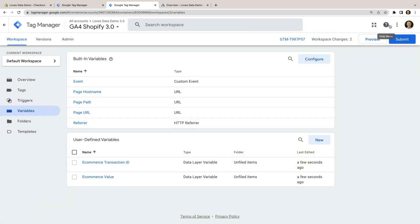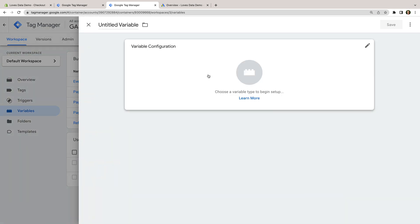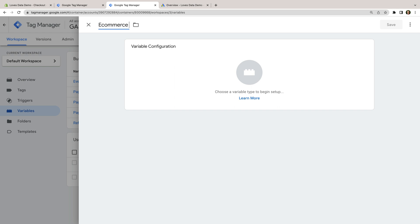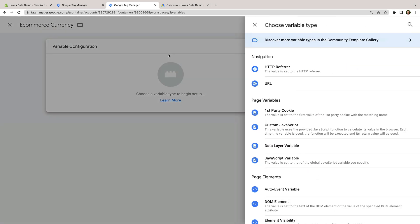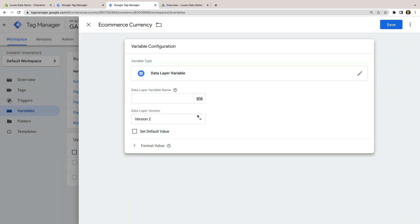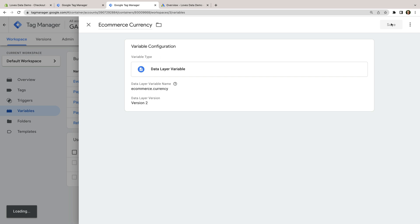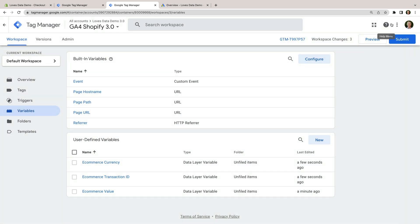Now let's create one more variable. Let's name the variable ecommerce currency. Let's select Variable Configuration, choose Data Layer Variable, and enter ecommerce.currency. And let's save the variable.